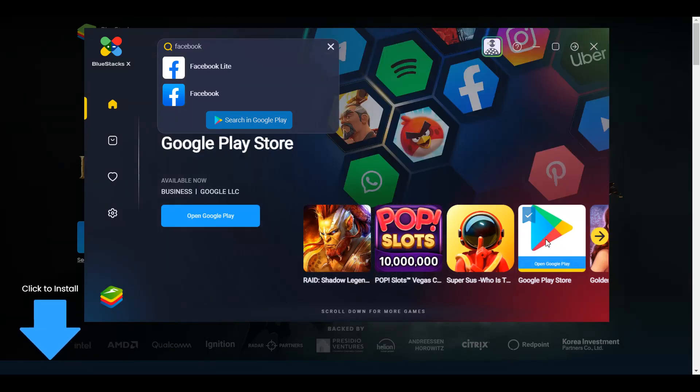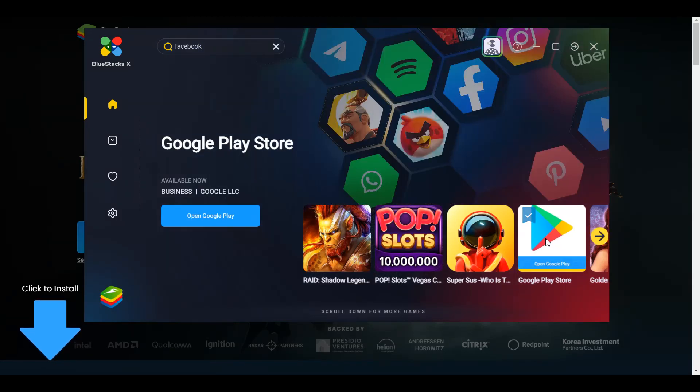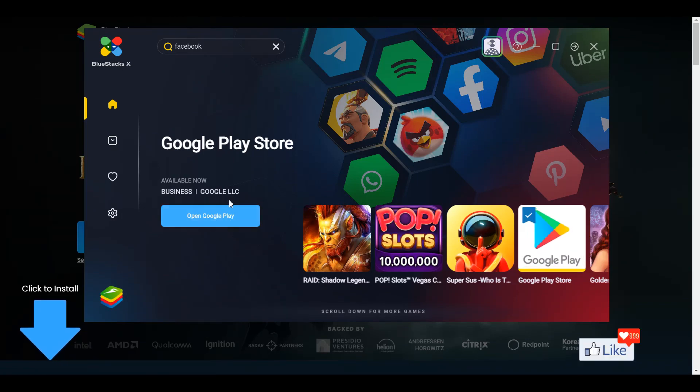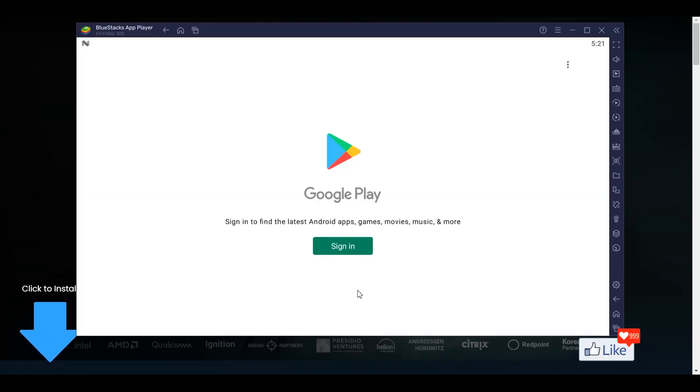you could just select Google Play Store out here or you could double click and Google Play Store would open out here. You could click on this blue tab. So once you do that, you're going to get onto the screen through which you need to sign in.